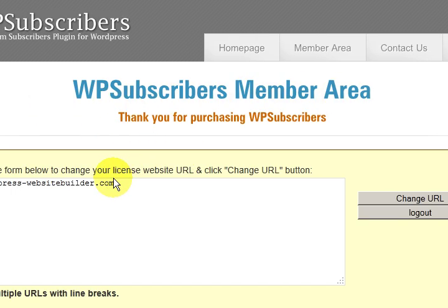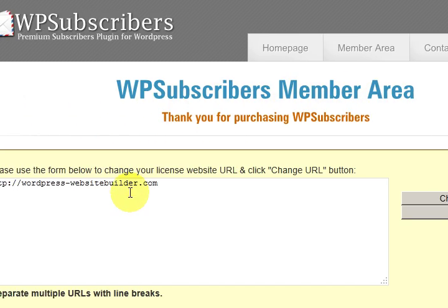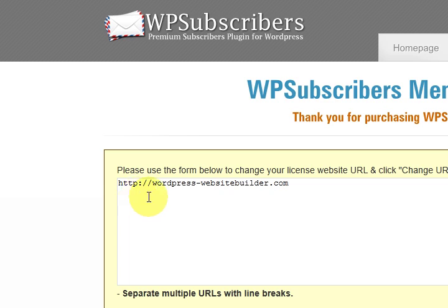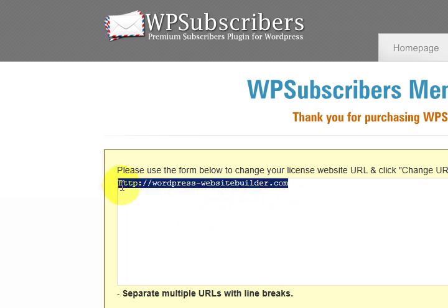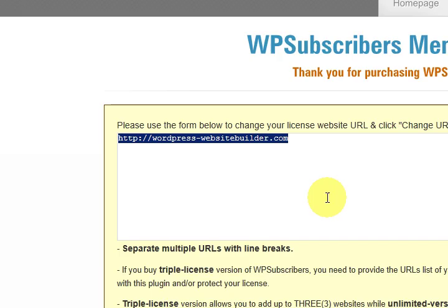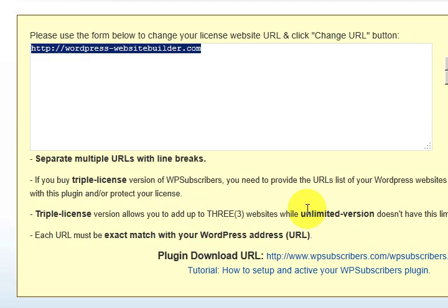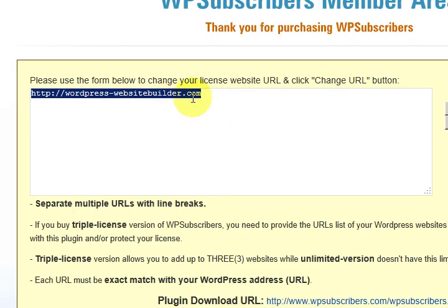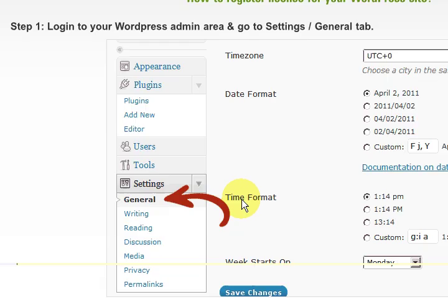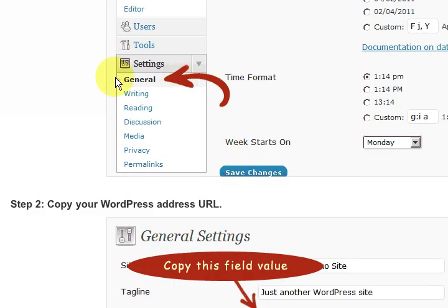So what happens is I've come to the members area as soon as I did purchase and I have to put my website URL in here. So this is the members area and to get that website URL there's instructions down the bottom here.